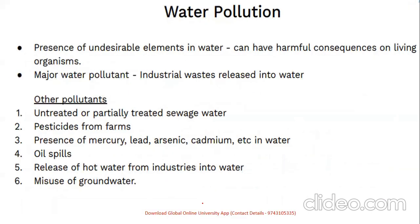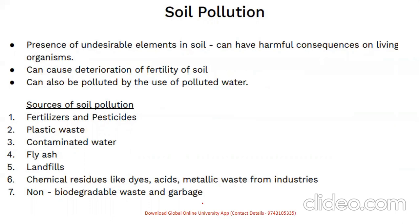Water pollution is caused by the presence of undesirable elements in water — major pollutants include industrial waste released into water bodies, untreated sewage water, pesticides from farms, mercury, lead, arsenic, oil spills, hot water released from industries, and misuse of groundwater. Soil pollution causes harmful consequences on living beings by deteriorating fertility; sources include fertilizers, pesticides, plastics, contaminated water, fly ash, landfills, chemical residues such as acids, metallic waste from industries, and non-degradable waste and garbage.